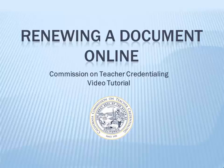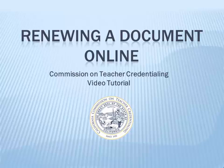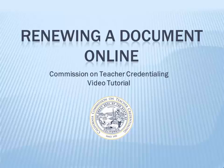Currently, the Commission requires that all clear or level 2 teaching credentials, emergency 30-day substitute teaching permits, and child development permits at the teacher level or higher be renewed online.